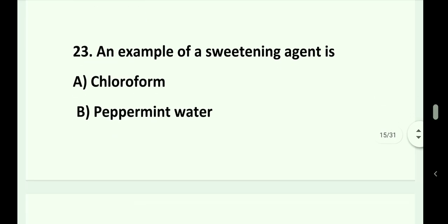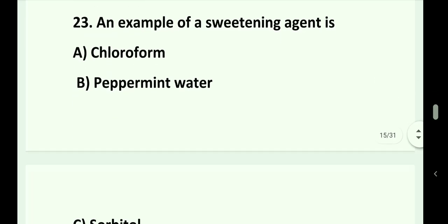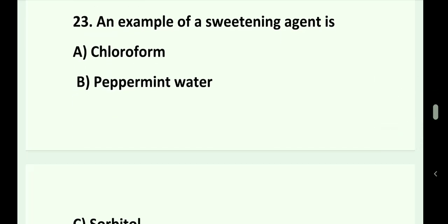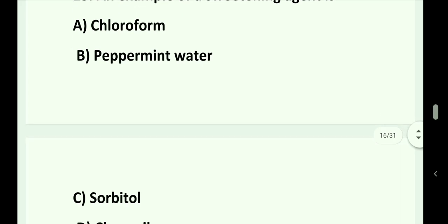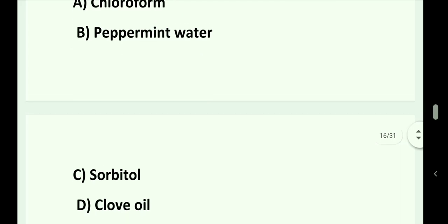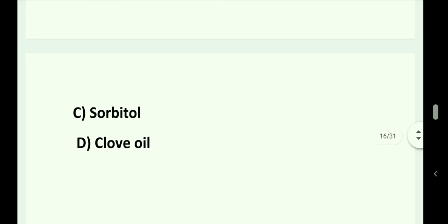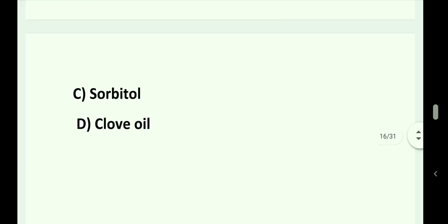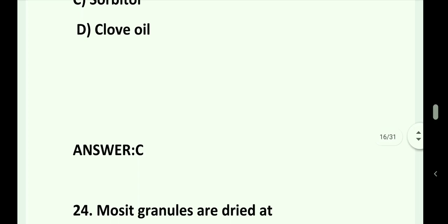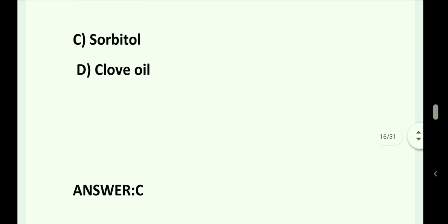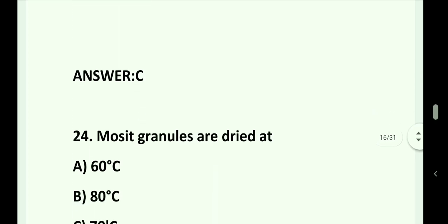Question number 23. An example of a sweetening agent is: Option A. Chloroform. Option B. Peppermint water. Option C. Sorbitol. Option D. Chloroil. Answer is Option C. Sorbitol.